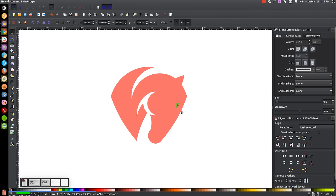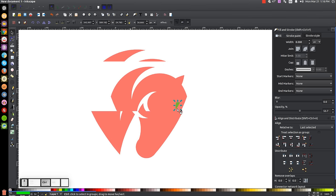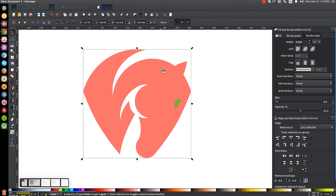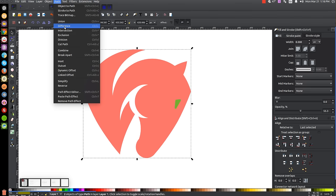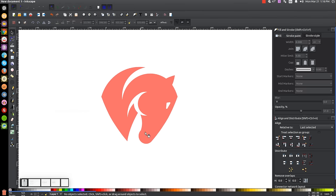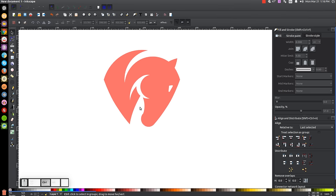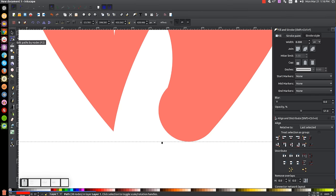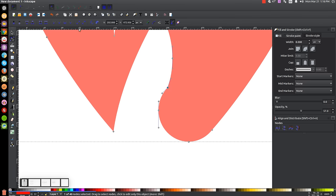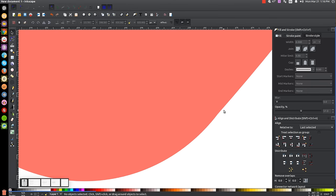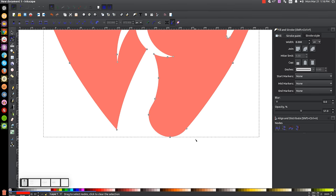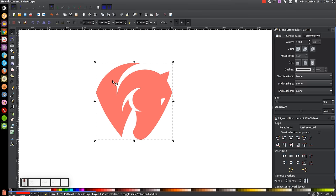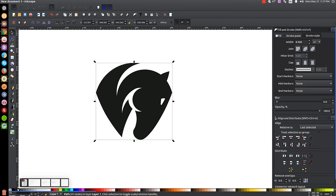One last step: smooth out the hard corners. Zoom in by holding Ctrl and rolling up on the mouse wheel. You'll see a hard corner — click on the object, go to the Edit Paths by Nodes tool, click and drag over that node, and click Make Selected Nodes Auto Smooth. Do the same to the other corner. Go back to the Select tool, press 1 to zoom back out, and bring the opacity all the way up. You can then color the logo however you'd like.